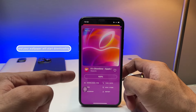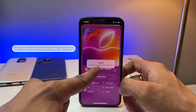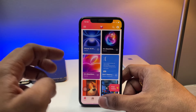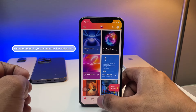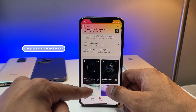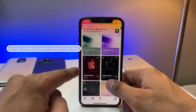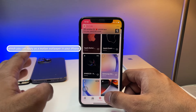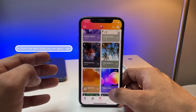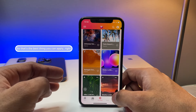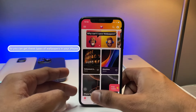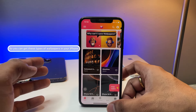Your wallpaper will start downloading and be saved directly into your Photos app. The good thing is you can also get live wallpapers, which you can apply as a motion wallpaper on your iPhone — that's the best part.